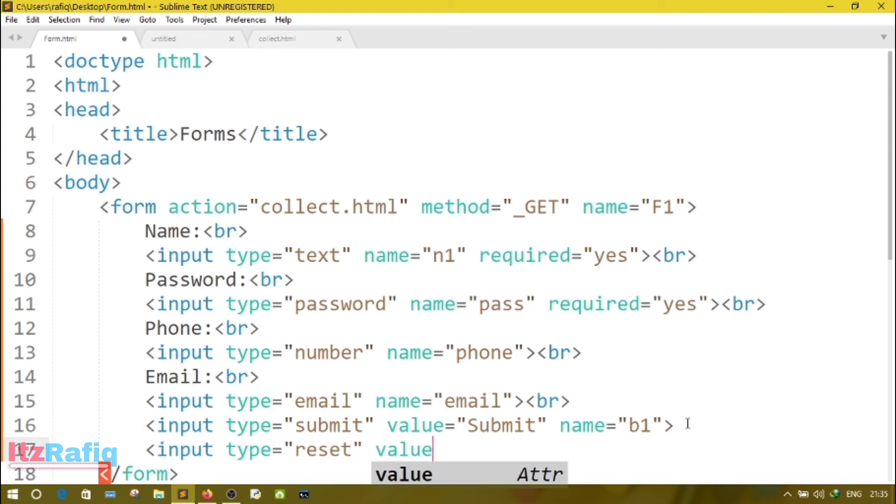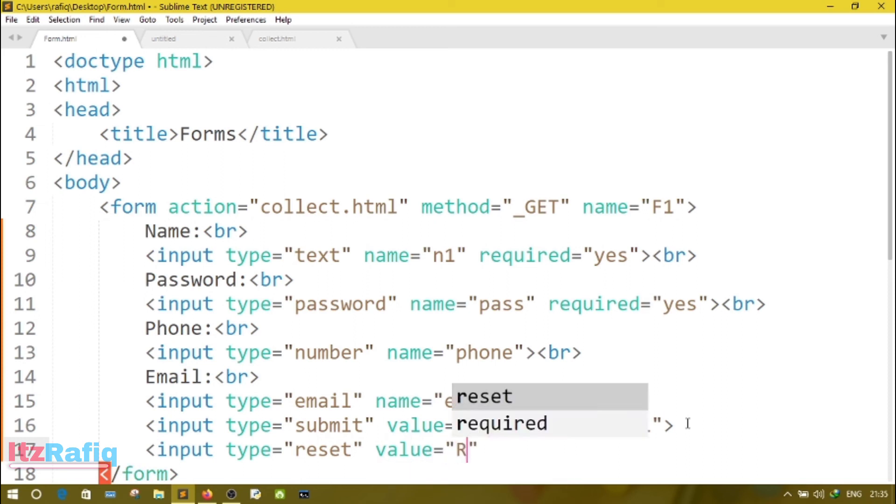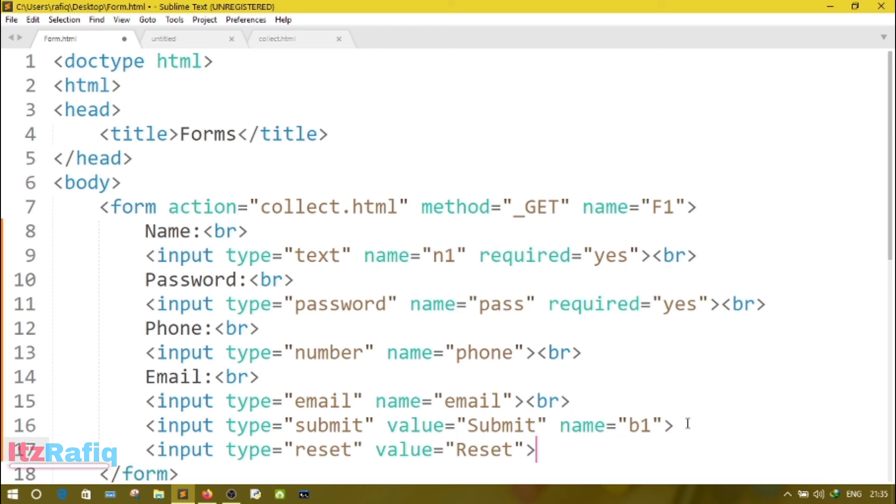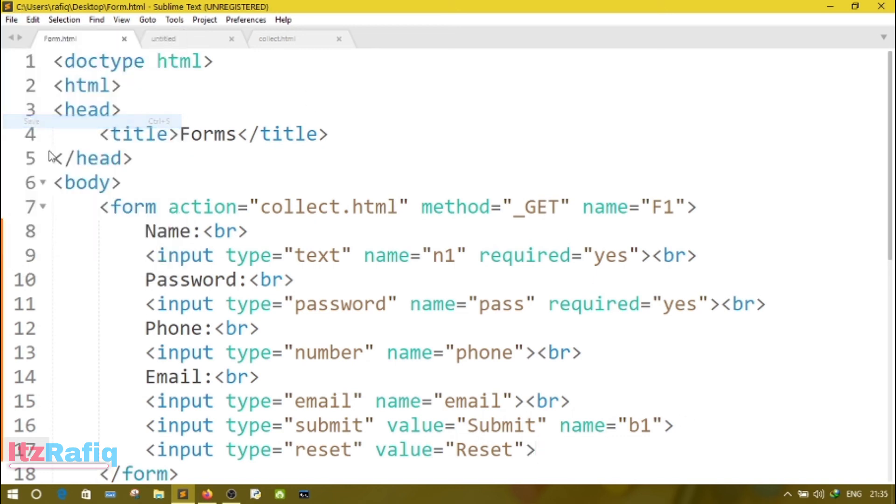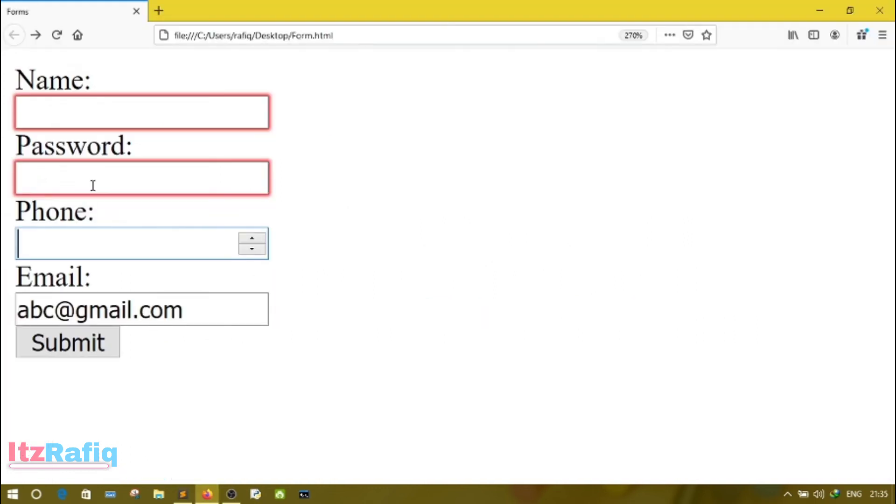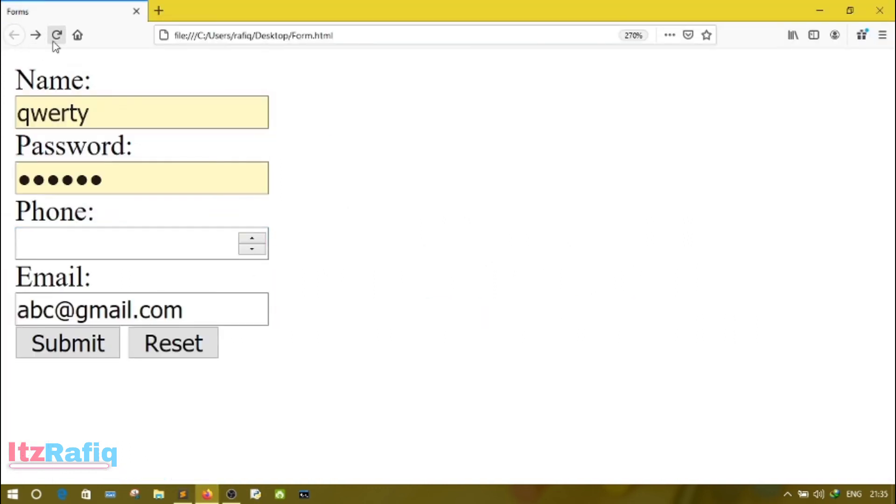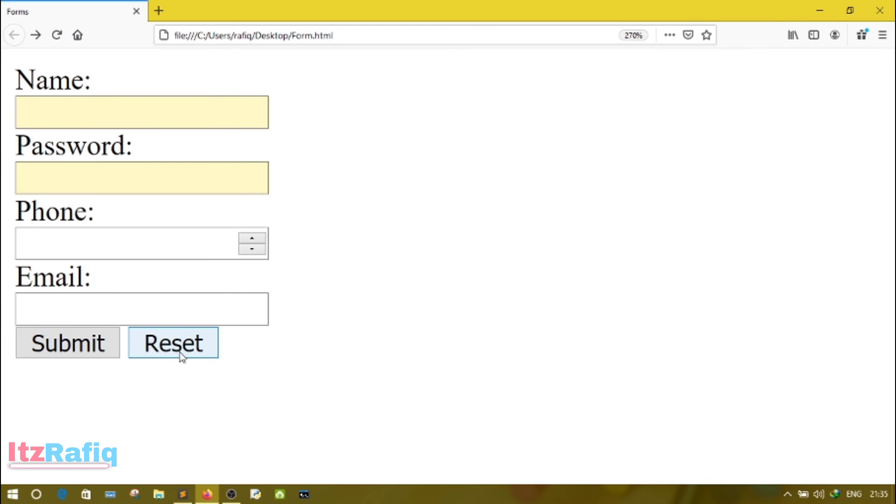Here only we can write input type. Here we'll write reset, then value equals reset, then close the bracket. Then save the file, go to the browser, and reload your page.